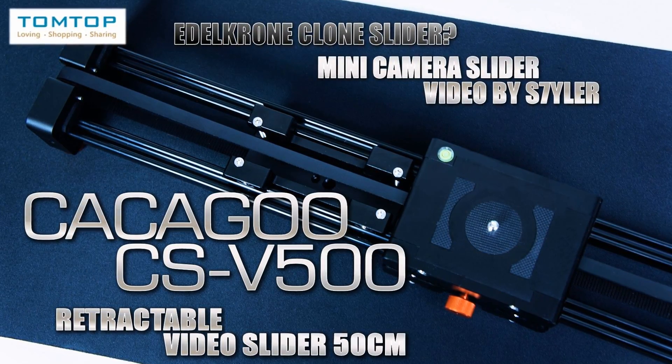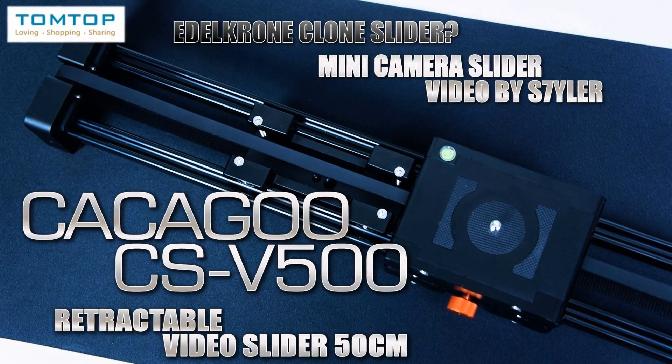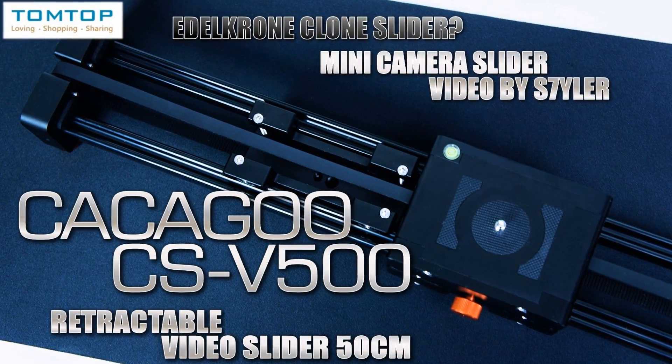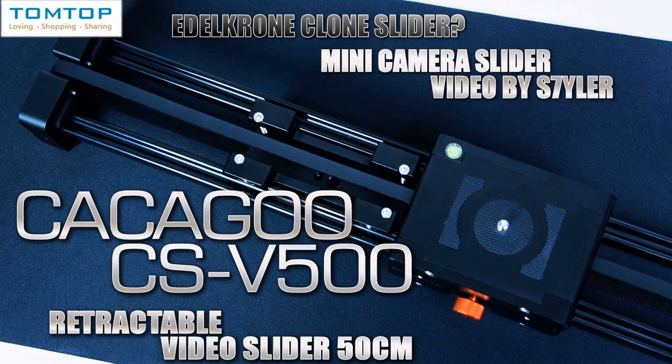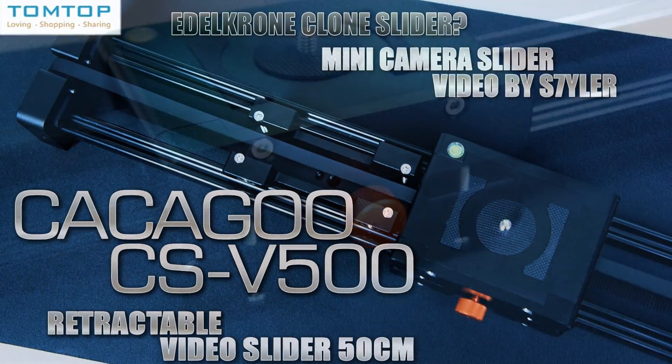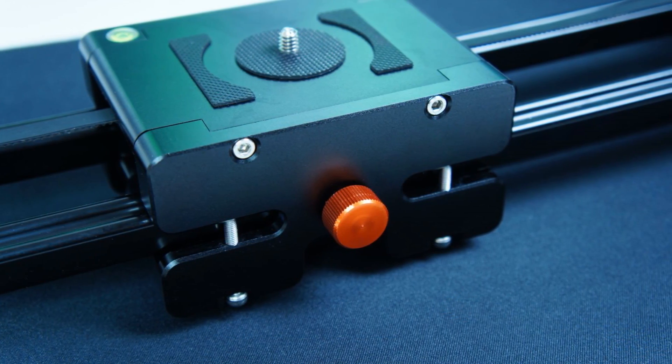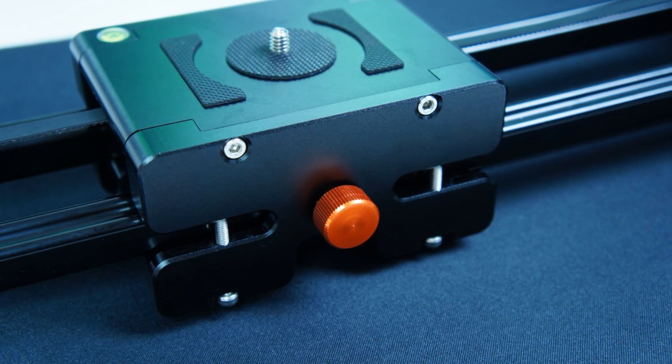Hi guys, in this video I'm going to show you a 50cm mini camera slider called the KAKAGU CSV500 from tomtop.com.